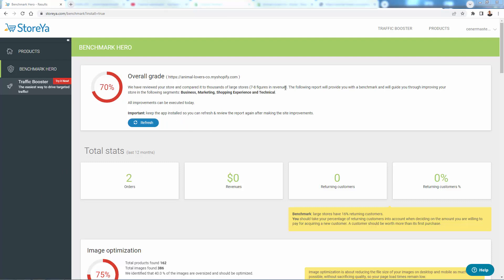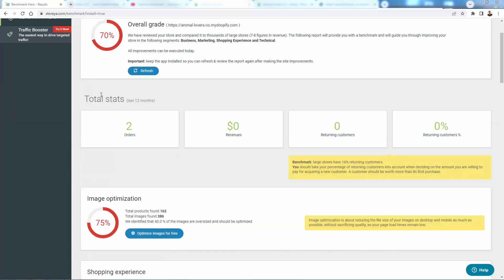And talking about the different parts of the report, business, marketing, shopping, experience, technical, and it says all improvements can be executed today. So literally things that can be immediately actionable, immediately fixed, corrected with this app right here. We're going to walk through. This just shows my stats.